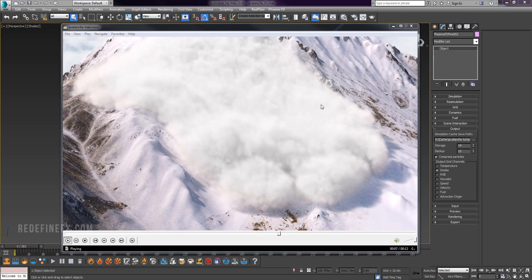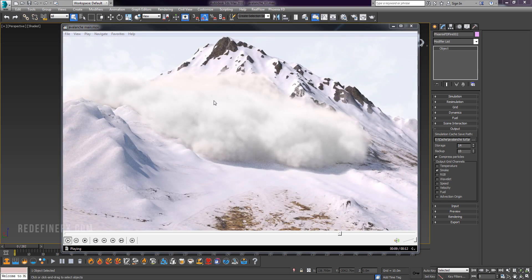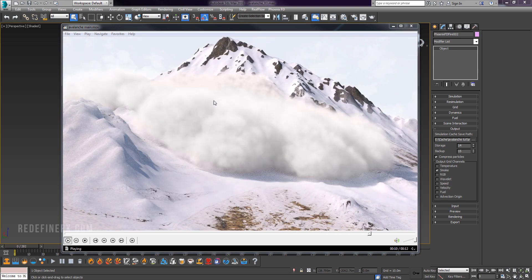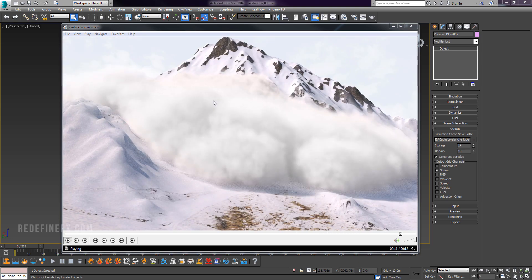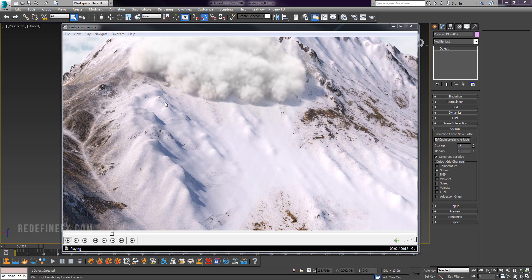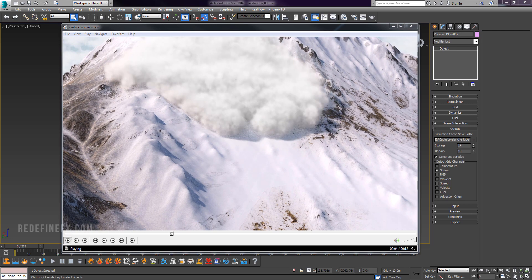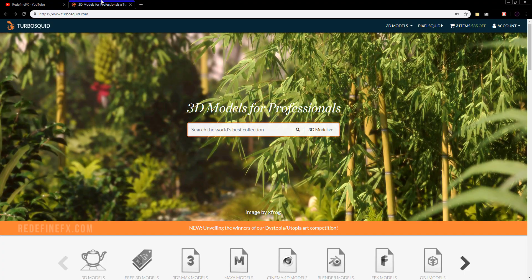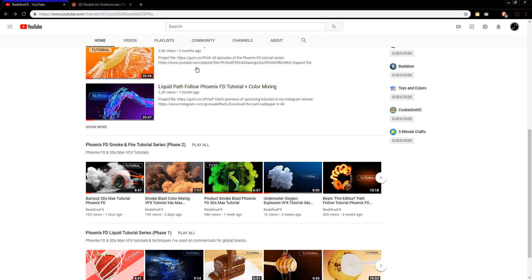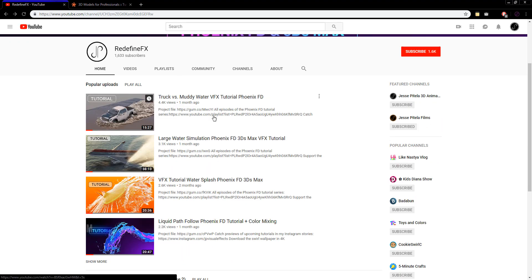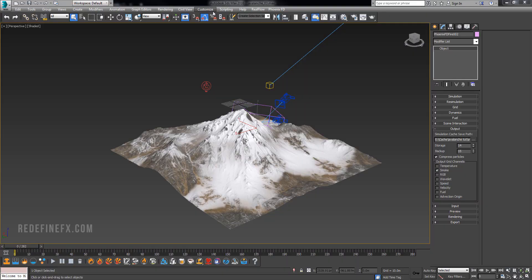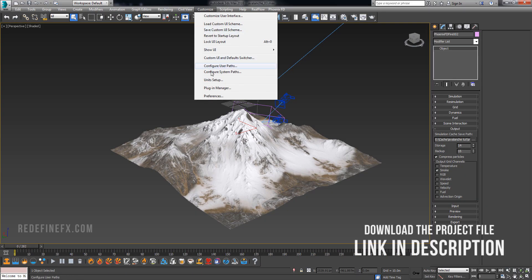Hey everybody, so today we're doing this super simple avalanche effect with 3ds Max and Phoenix FD. If you're new to the channel, welcome. I've been making a lot of tutorials and I'll be making a lot more, so be sure to subscribe if you don't want to miss out on any of the future content.